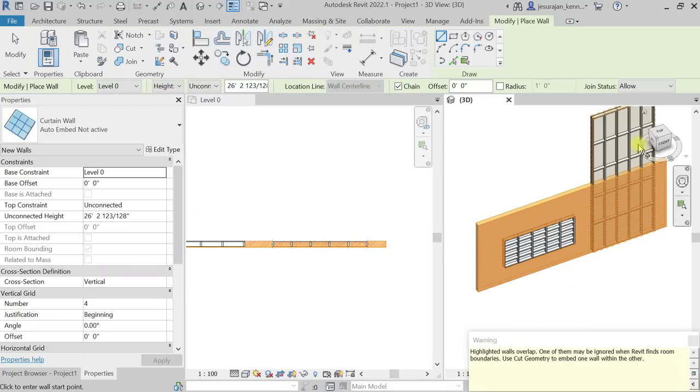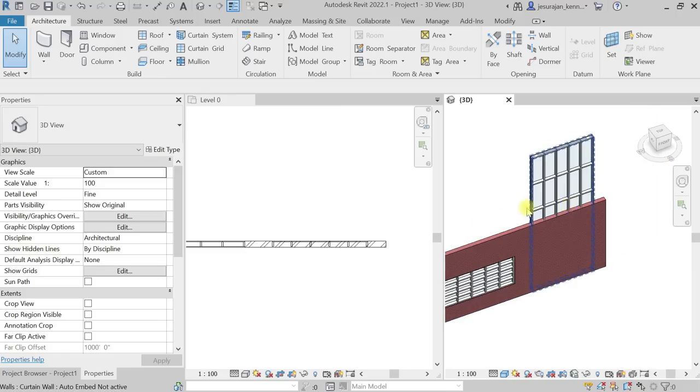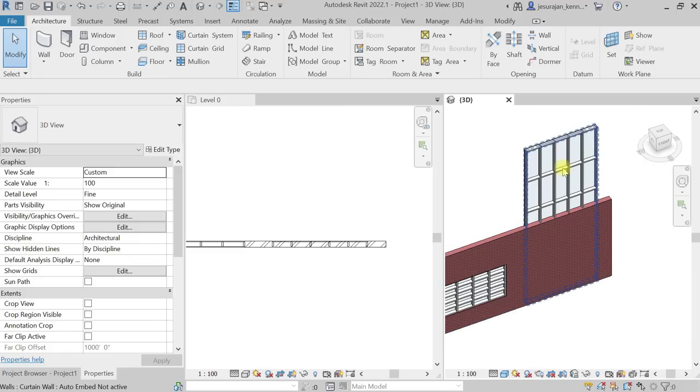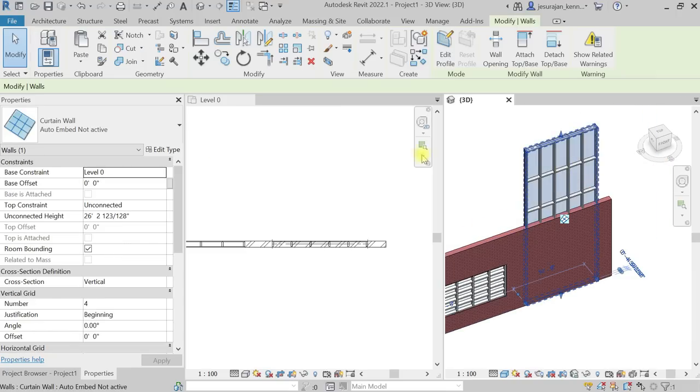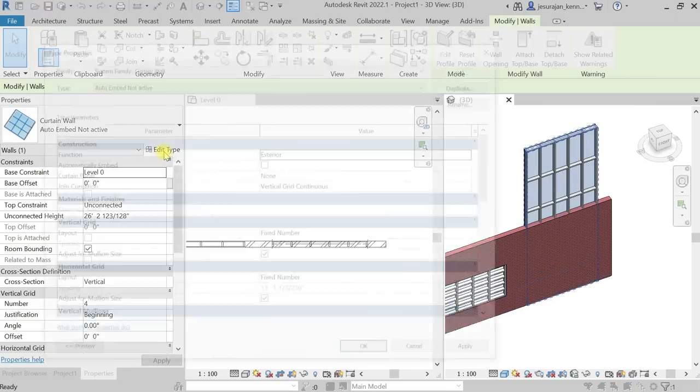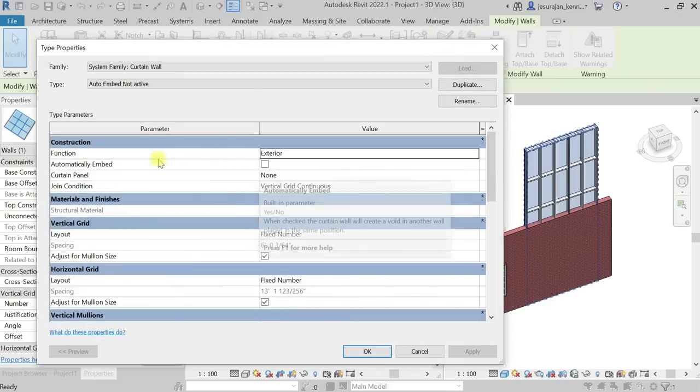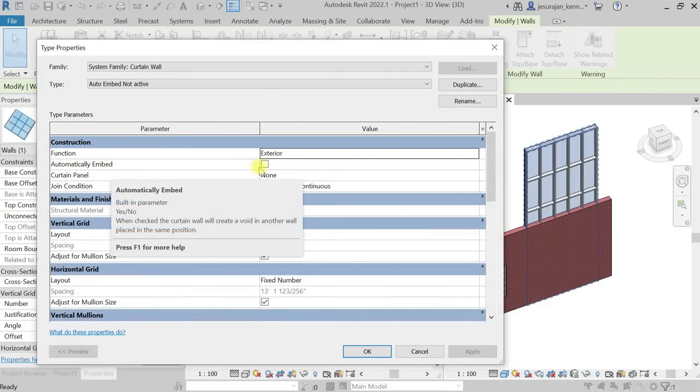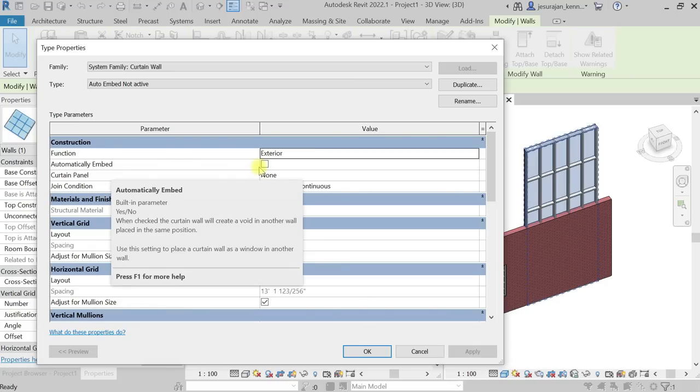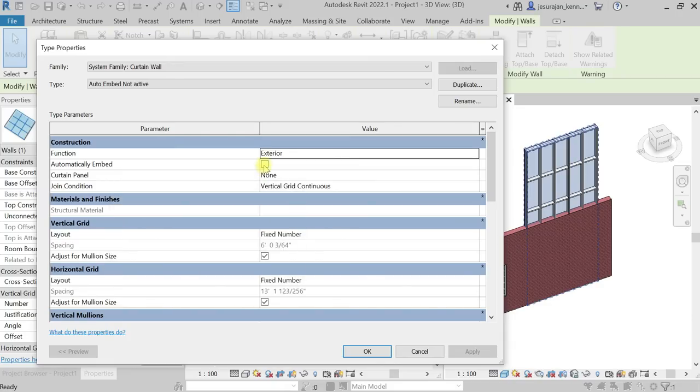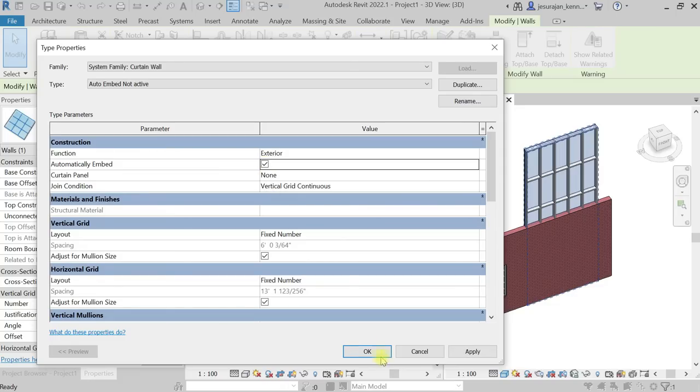When I select the wall and go to edit type, under construction you can see automatically embed. It's a built-in parameter. When checked, the curtain wall will create a void in another wall placed in the same position. If I check this box and say ok, you can see this is actually cutting the brick wall. That's the concept.